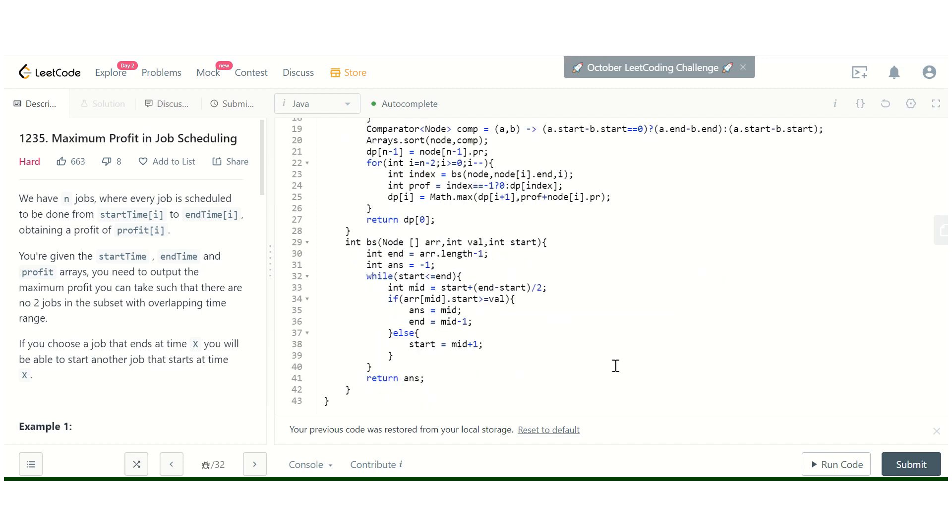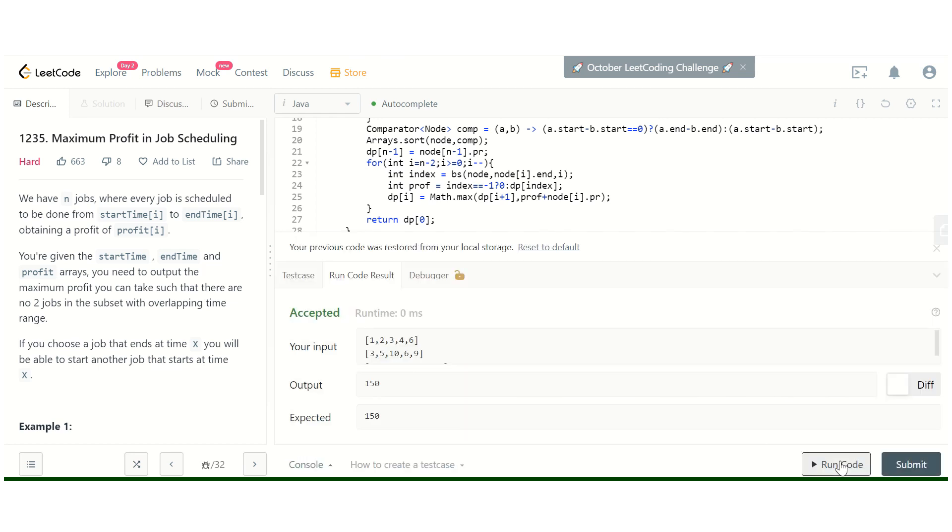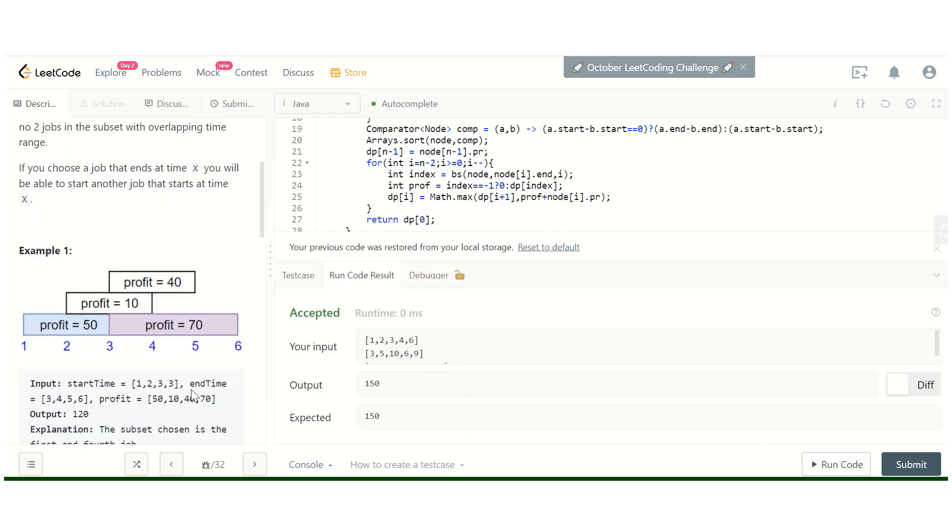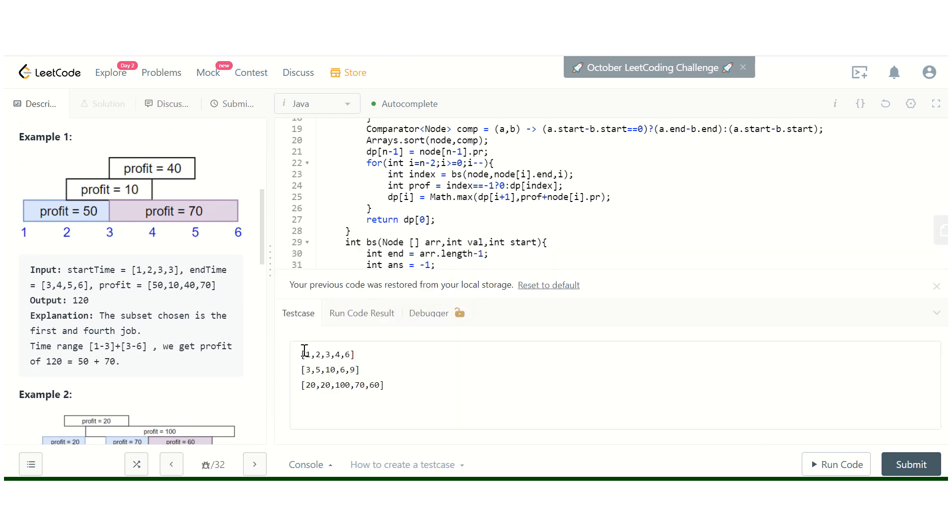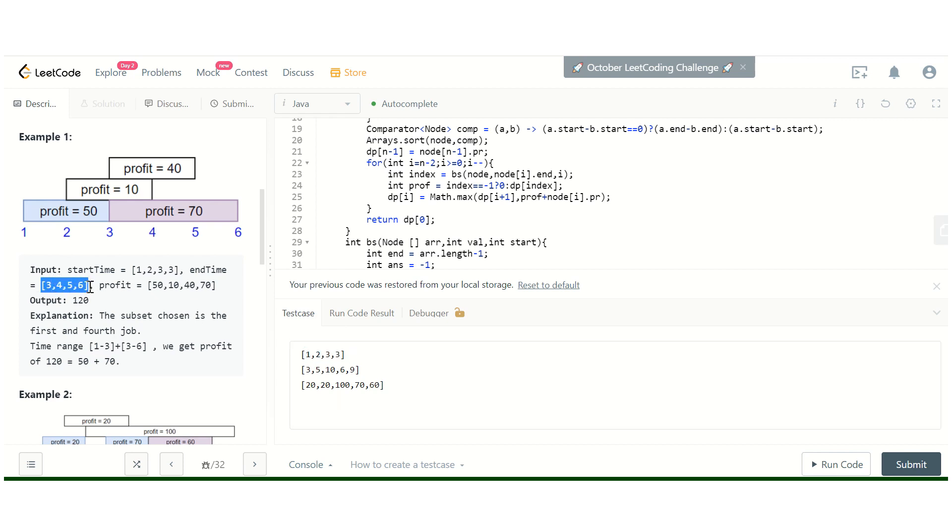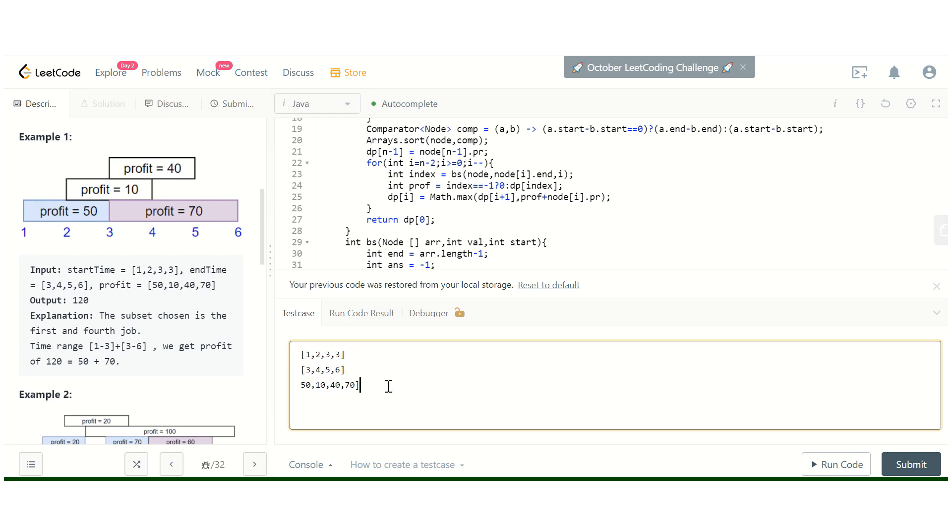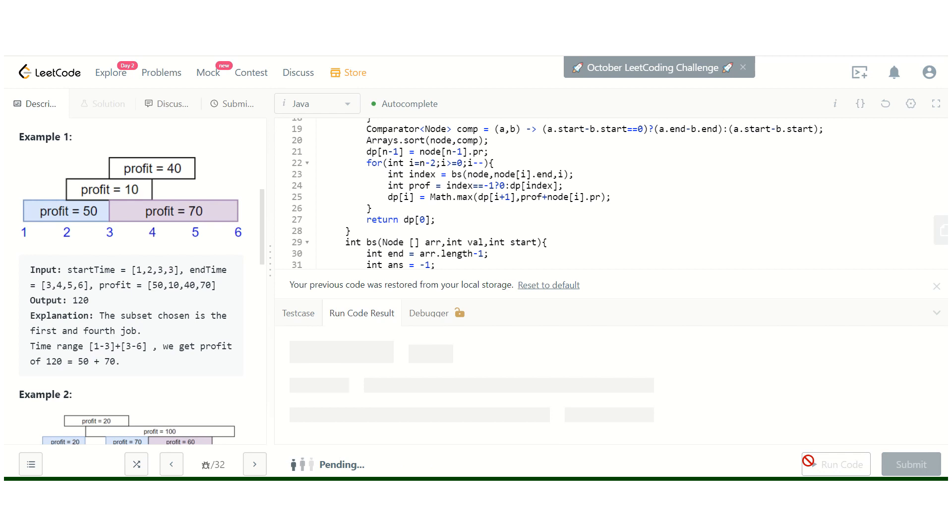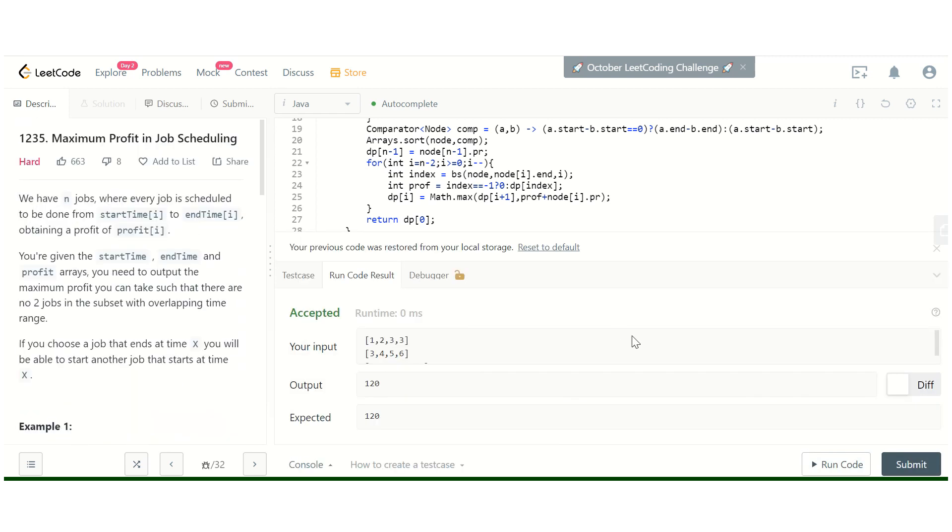Now we will test it. Yes, it is working. Let's test on another test case. Let's run this. Now let's try to submit this problem.